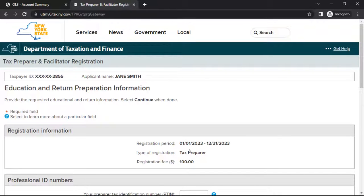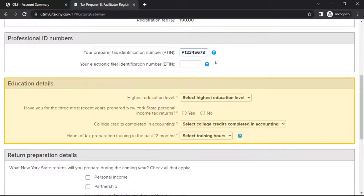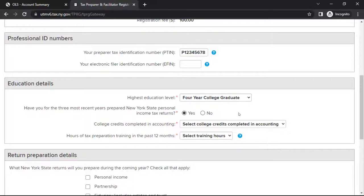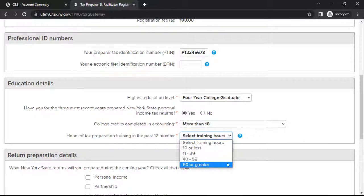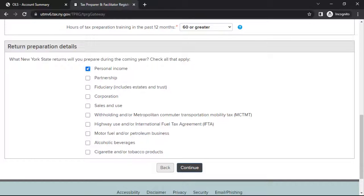On the Education and Return Preparation Information page, you'll be asked for professional identification numbers, your education, and the services you provide. In the section headed Professional ID Numbers, provide your PTIN if you are registered as a tax preparer with the Internal Revenue Service. If you are an authorized eFile participant with the IRS, provide your EFIN. In the section headed Education Details, provide details about your education and training. In the section headed Return Preparation Details, indicate what types of tax returns you will prepare. When you're ready to proceed, select Continue.